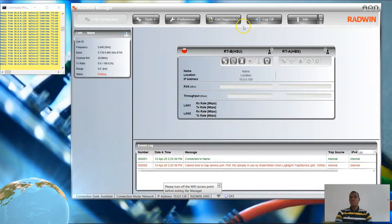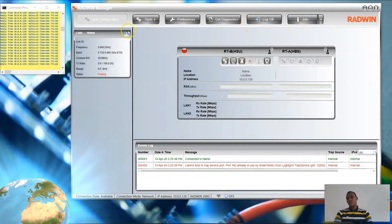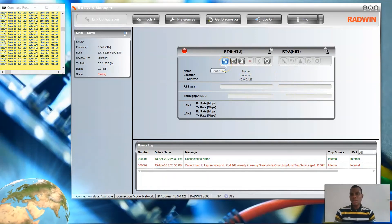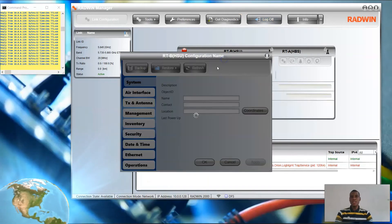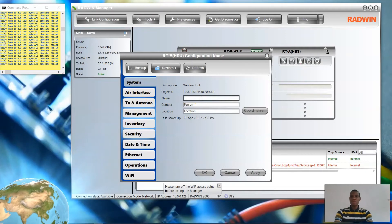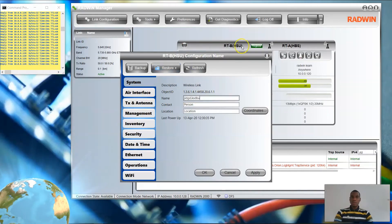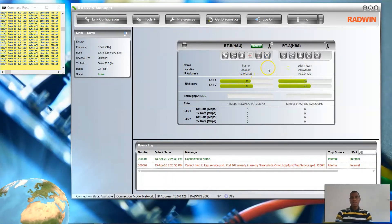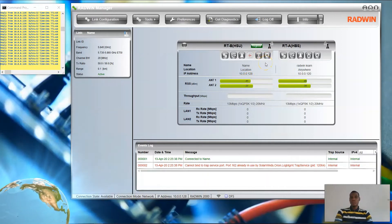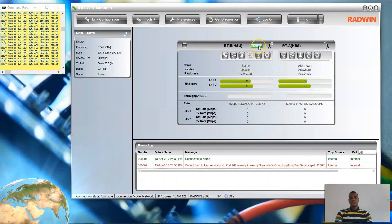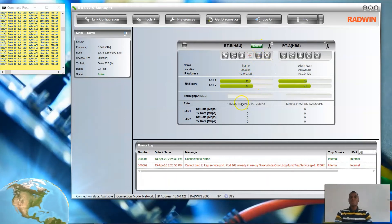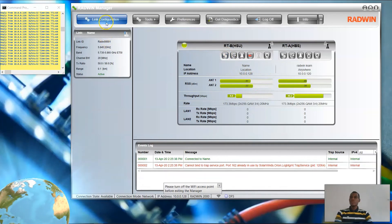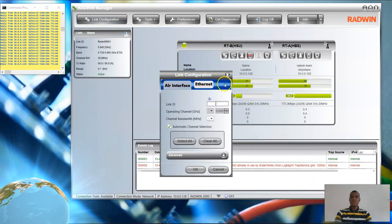This is the second device, which appears basically like the first one before we converted it to HBS. You don't really need to change anything here except for the link ID. Once you confirm the link ID matches, the link will come up. You'll see 'boom, boom, boom — the link is up.' Register and check your link configurations to make sure everything is on the same page.